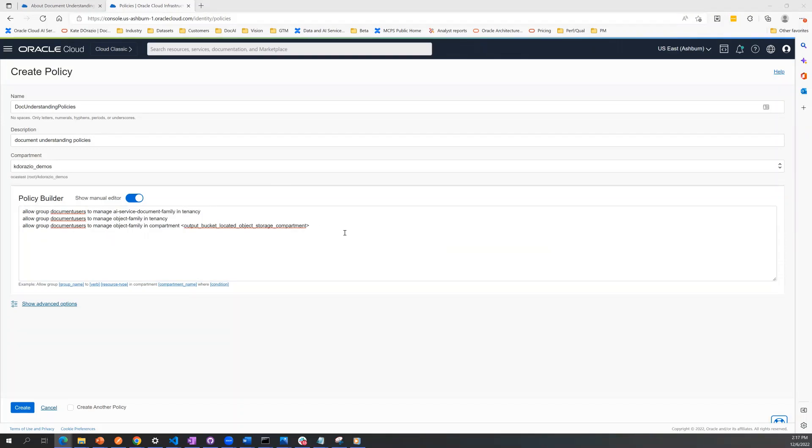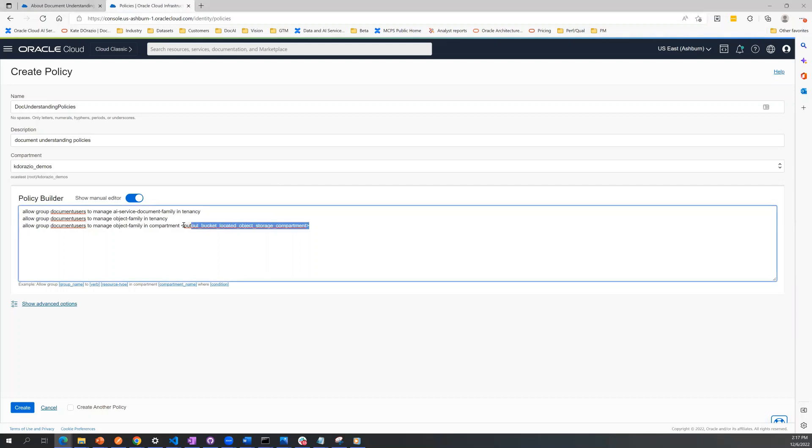This last policy statement requires you to basically specify which compartment you want to give managed access so that the results from Document Understanding Service can be stored in object storage. So in this case, I want my results stored in my compartment, it's called KDRASIA Demos, and I fill it in here.